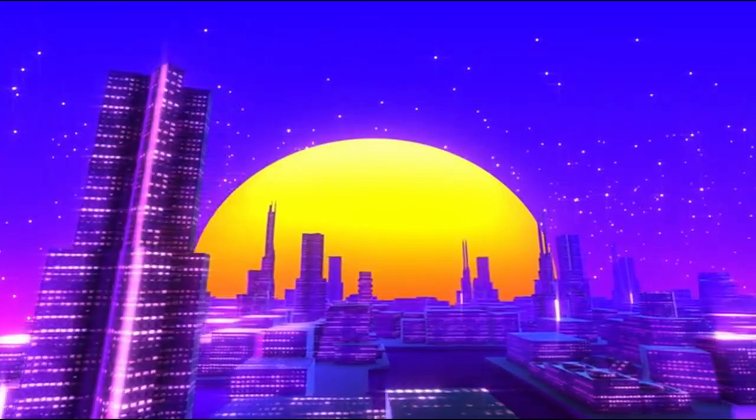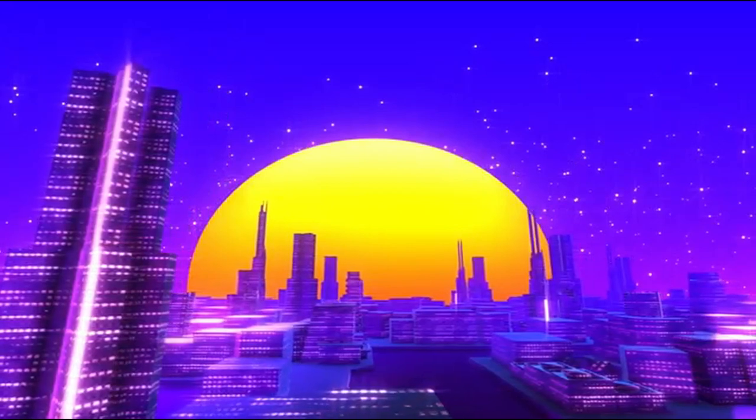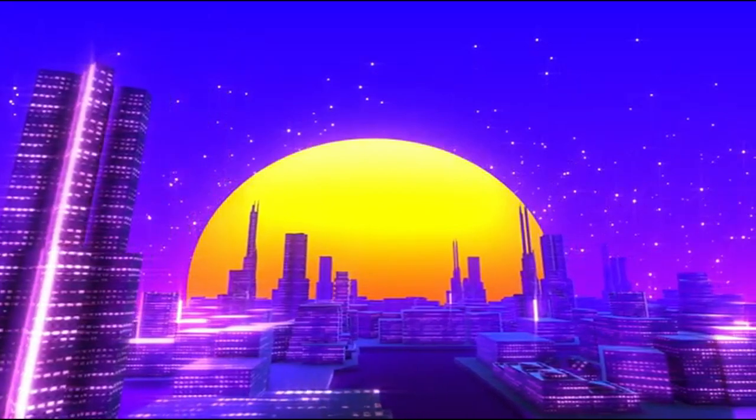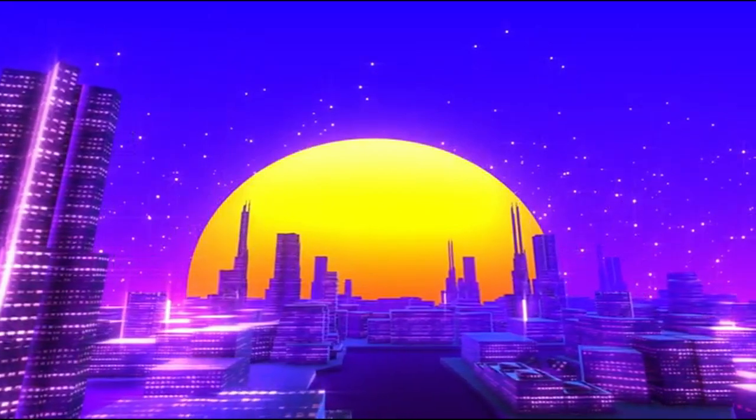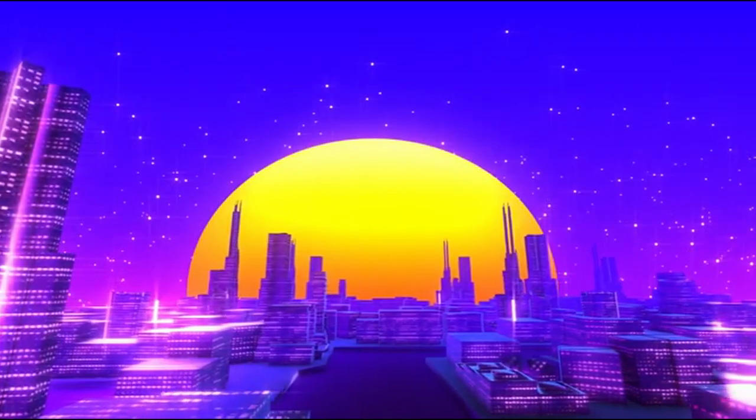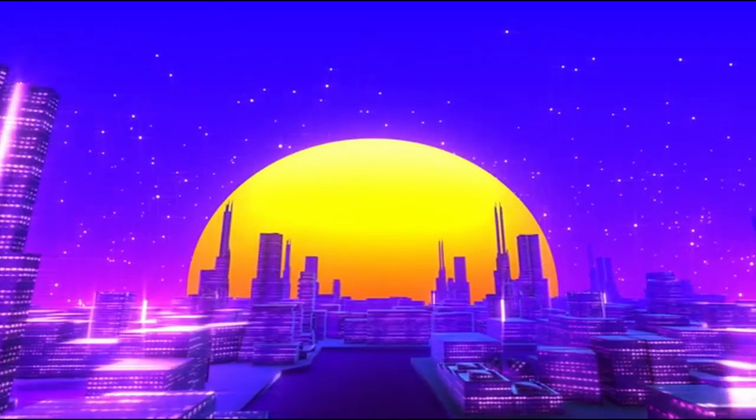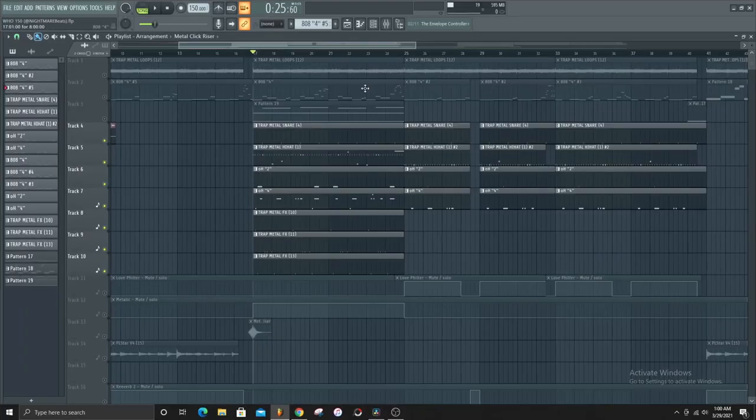Alright so cool, that's everything about the melody part of this beat and now we're finished with that. Now we can move to the next section which is the drums. It's gonna be really quick so let's knock this out of the park.